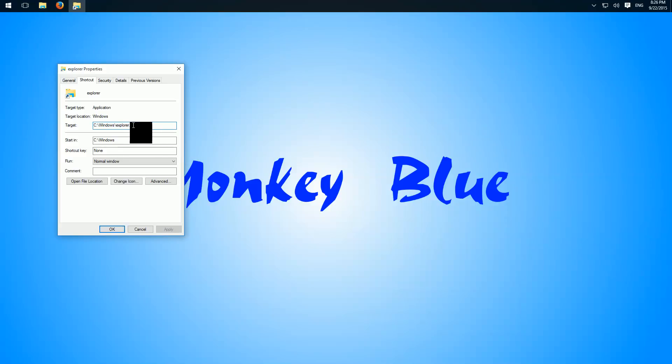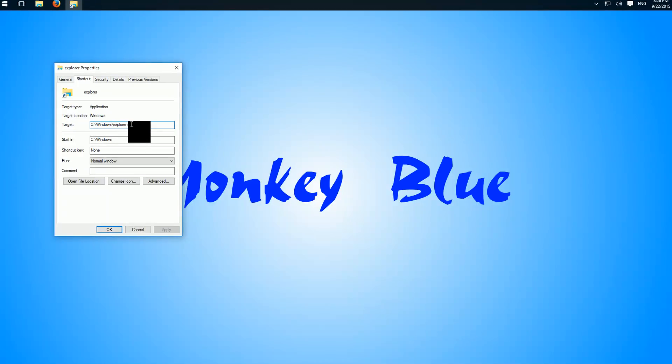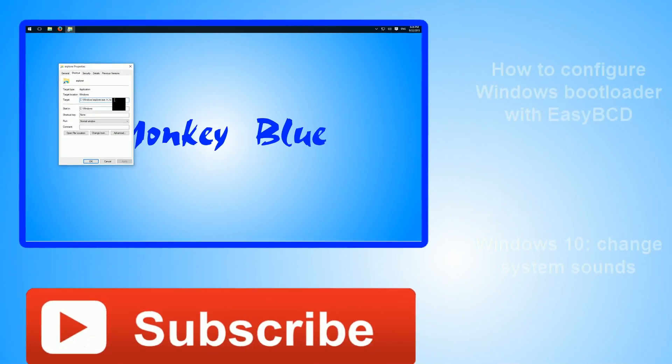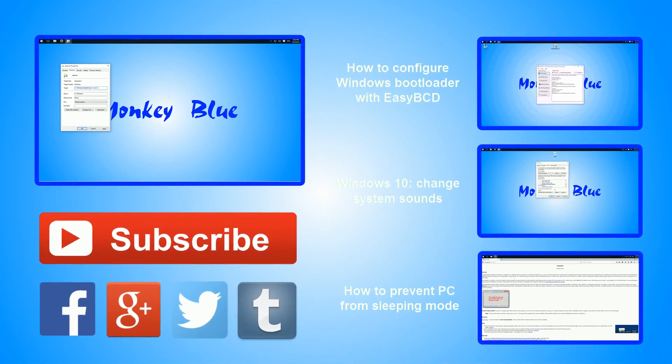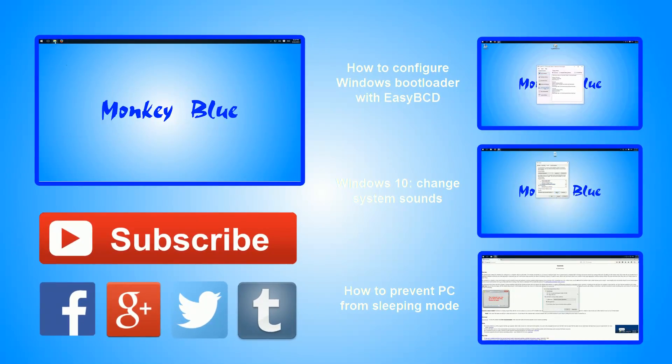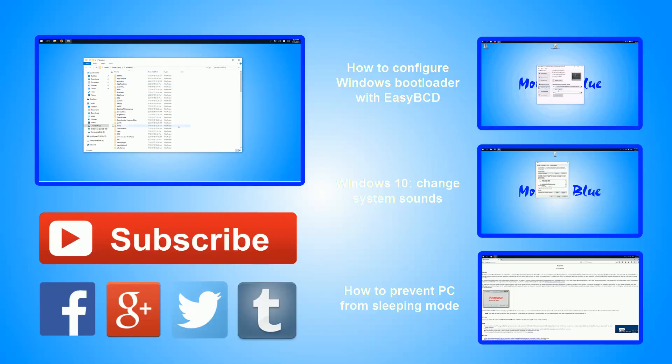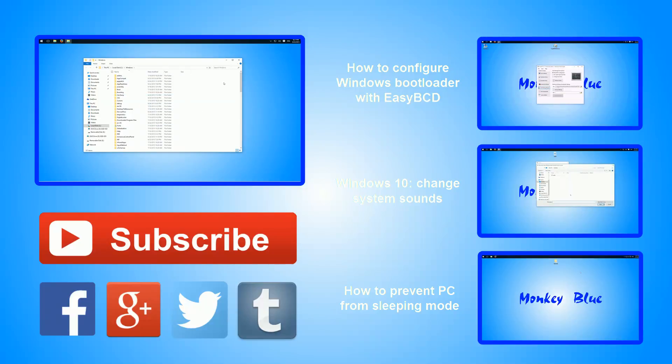You just have to type in after this a directory. For example C Windows, apply, and when we open it, it opens in our Windows folder.